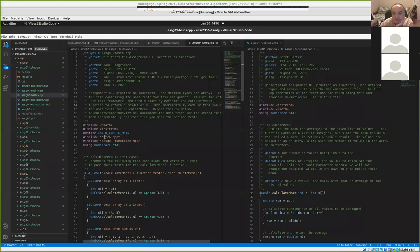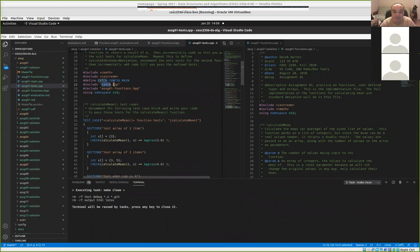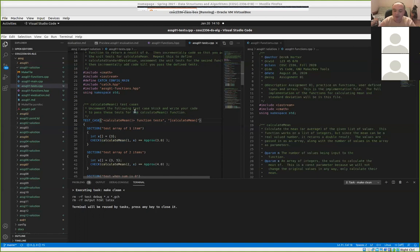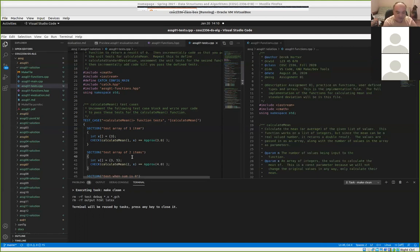For all these assignments we're using a unit test framework called Catch. It's relatively simple, but it does have one big drawback — the Catch framework uses what are known as C++ templates. Templates can cause a lot of performance issues during compilation. You'll notice that it takes a long time to compile the file that has the unit tests in it.